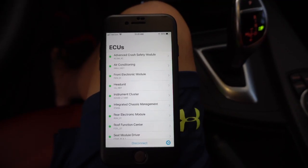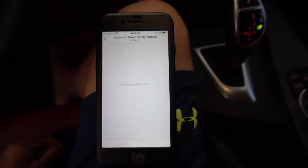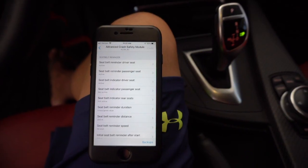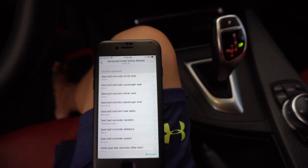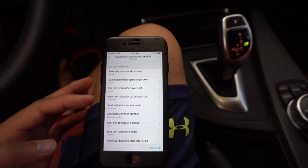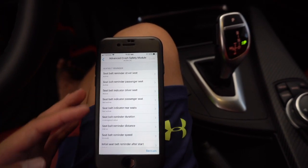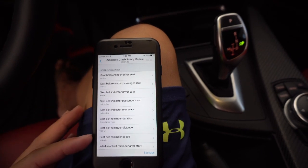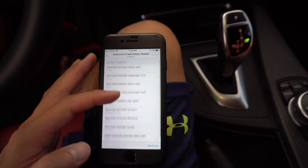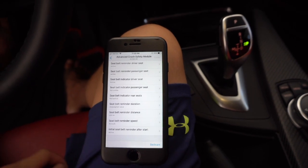We're going to go ahead and go into this first ECU on the top — the Advanced Crash Safety Module. It might take a second to read the coding data, but once you get in there we'll look at our options. So that took about a minute to get into this ECU. Now that we're in it, you can see the different options: we can change seatbelt reminders for the driver's seat, passenger seat, and more. There are indicators, reminder duration, reminder distance, reminder speed, just to name some of those.